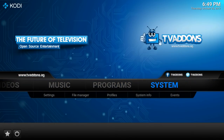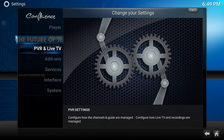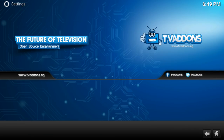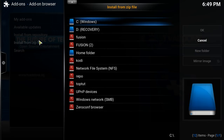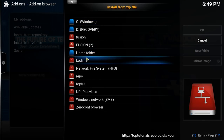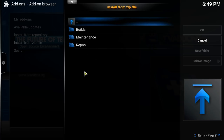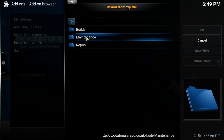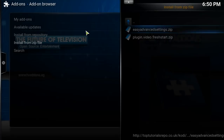Backspace. We're gonna go here under Settings. Go down to Add-ons and click that. Go to Install from Zip File. Scroll down the list and find Top Two, or whatever you named yours. We're looking for this middle one — it says Maintenance. Click that. And here we go — Easy Advanced Settings dot zip. We're going to click that.